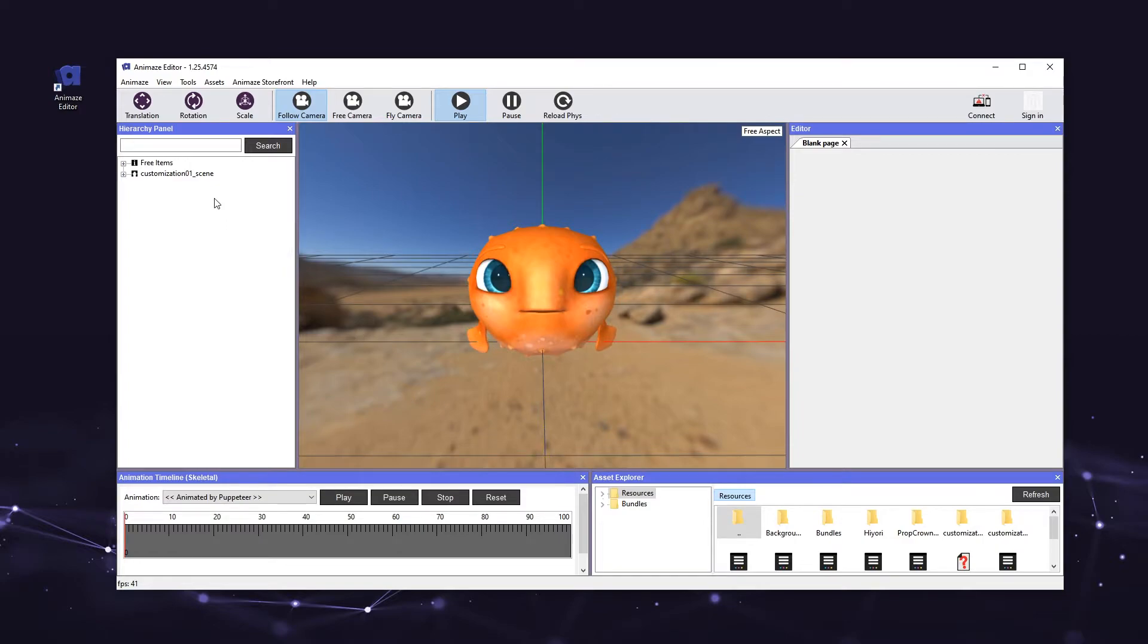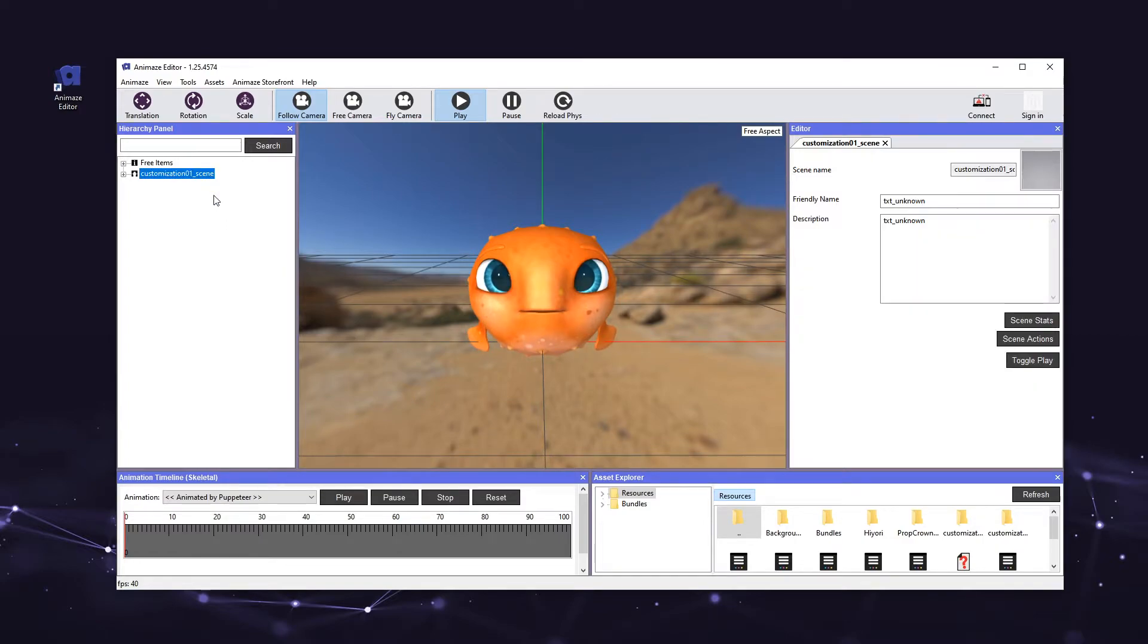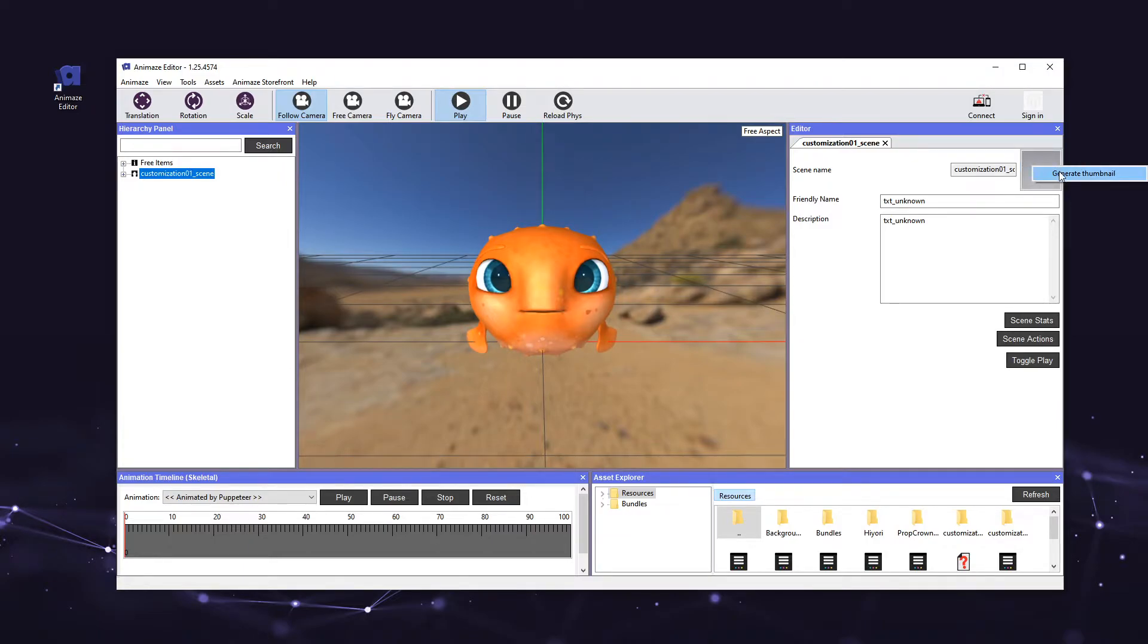Click the scene's name in the hierarchy panel, then go to the top right corner of the editor panel, right-click the square next to the scene's name, and select generate thumbnail.